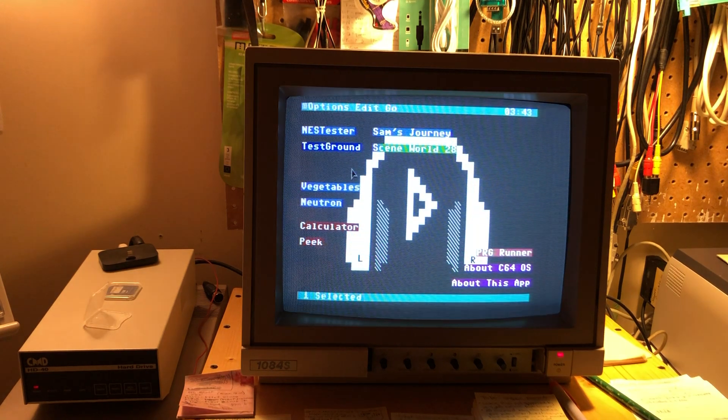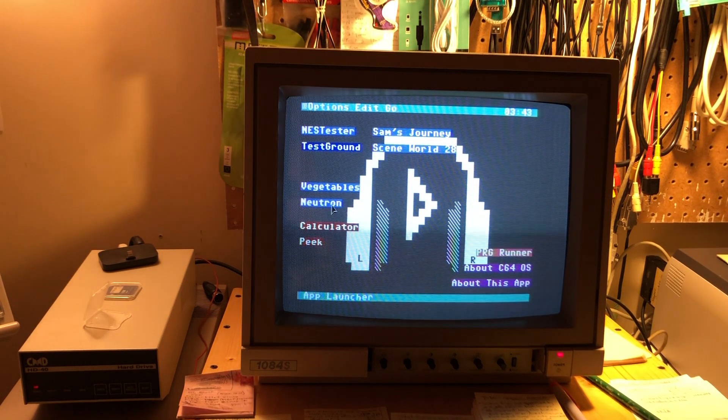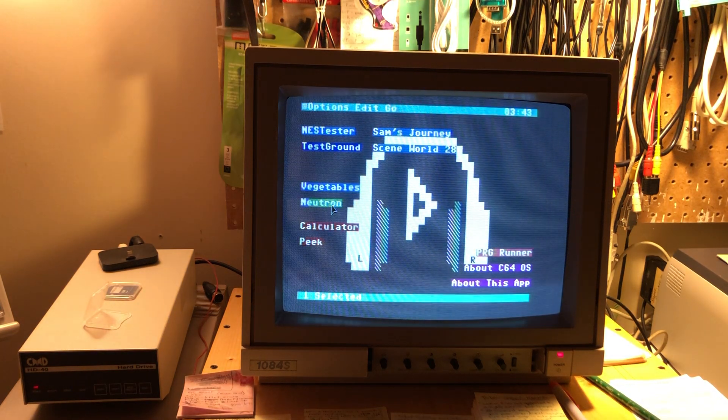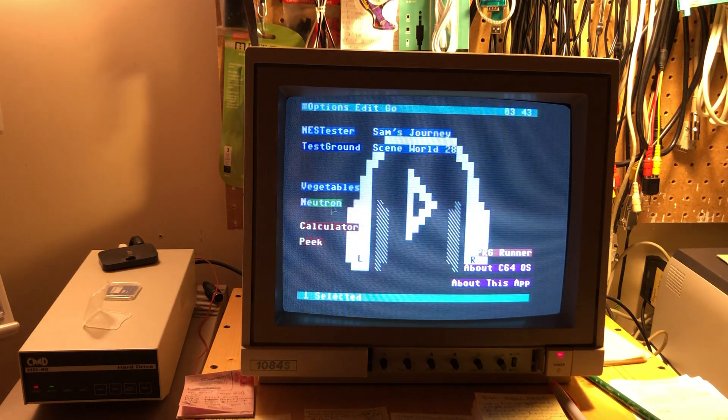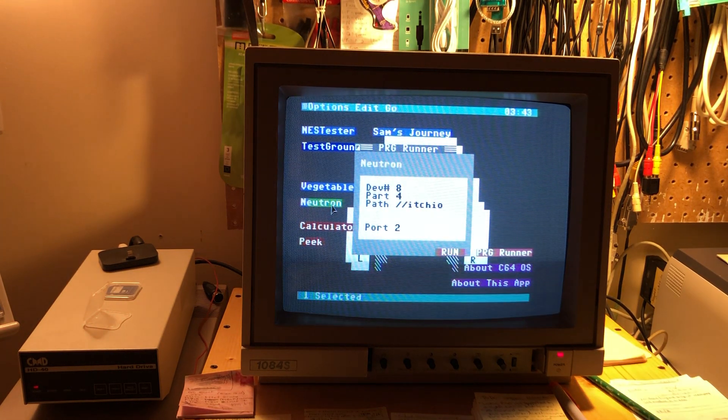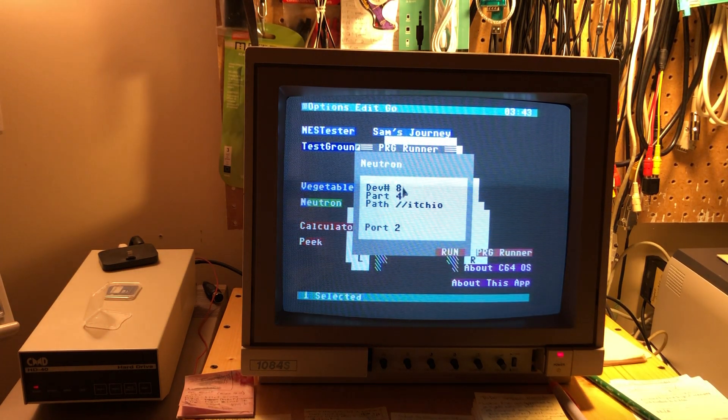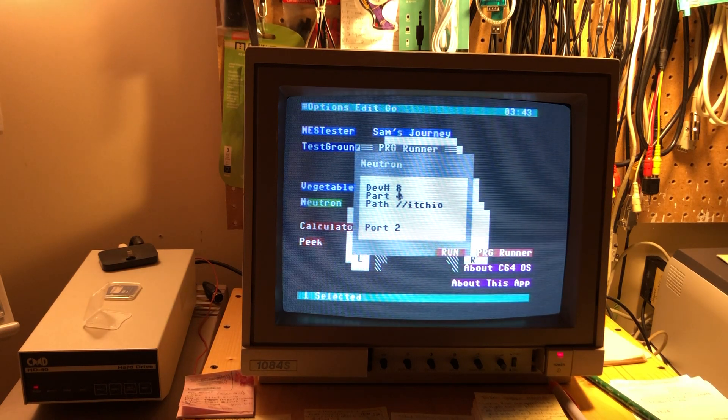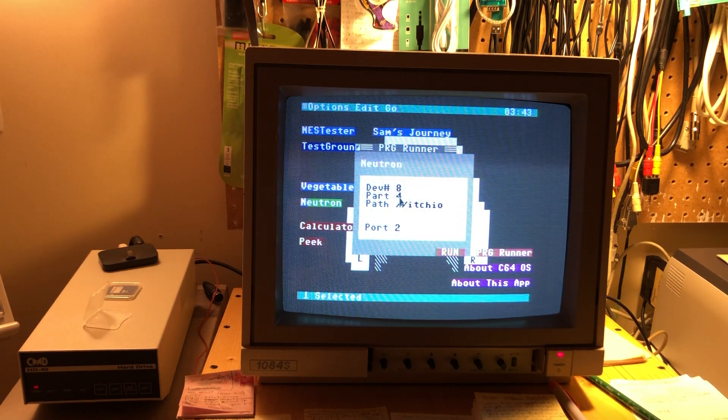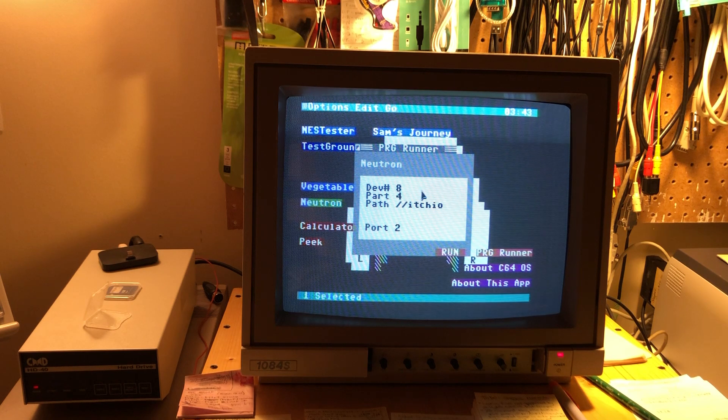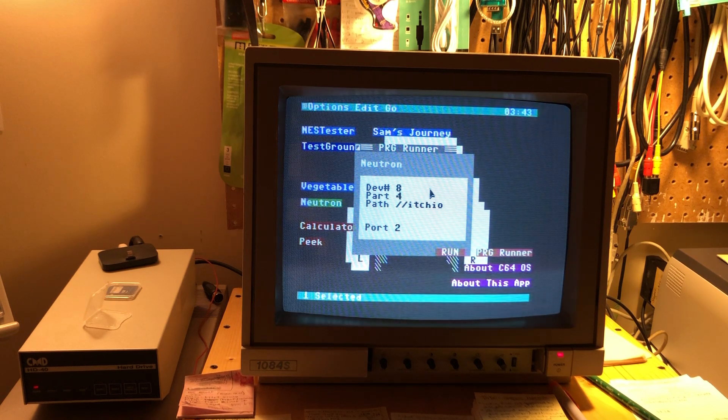So let's actually try launching one of these. So we'll try Neutron, which is pretty cool game. So this is saying device eight partition four. This is my CMDHD. It doesn't need to swap to anything.